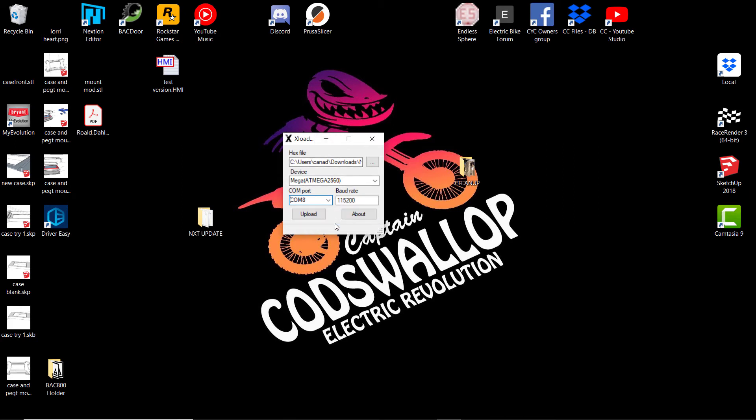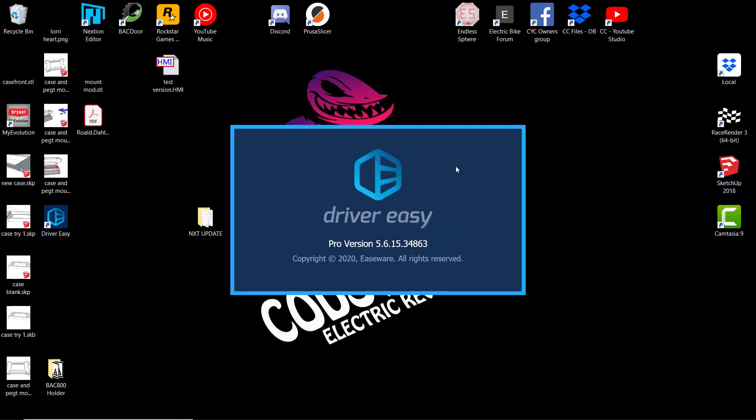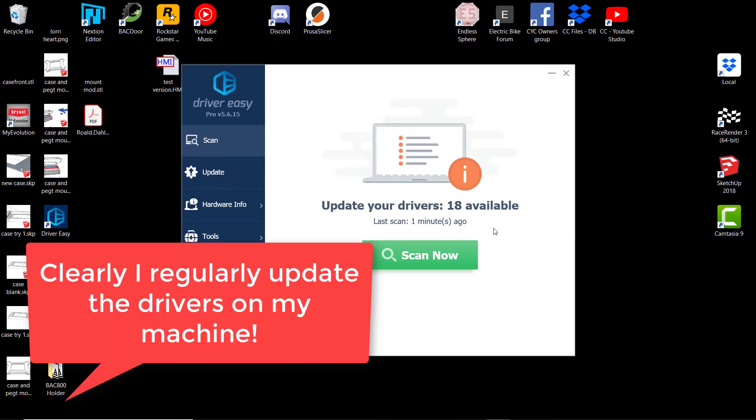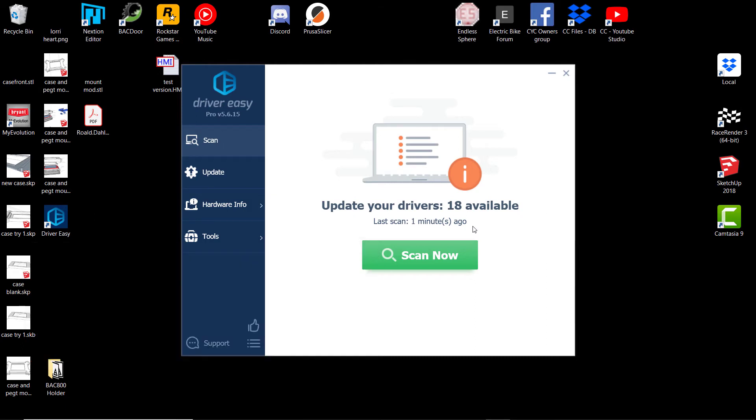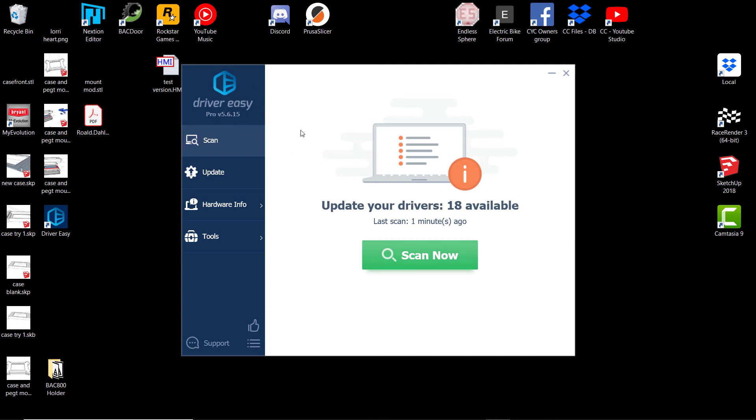I use a piece of software here called Driver Easy, and that just basically updates the drivers on my system. Periodically I update it, so if I upload it here, it's telling me that there are 18 drivers available. Computer hardware producers regularly update the drivers, and the drivers are what make the various bits of your computer work. This USB port on the side of your computer uses a driver, and if it's not the right one or if it's out of date, it might not be able to make that communication to your NXT. I use this Driver Easy. I'm sure there are other software out there, but this one seems to work fine for me.